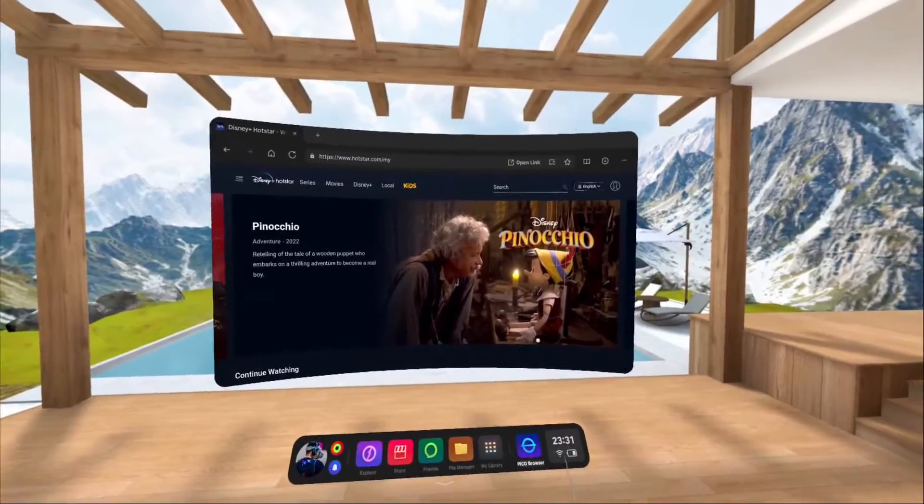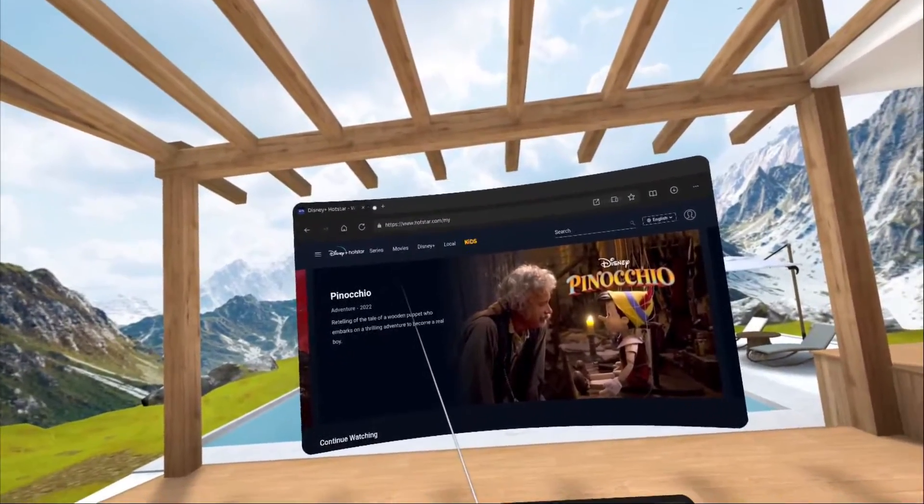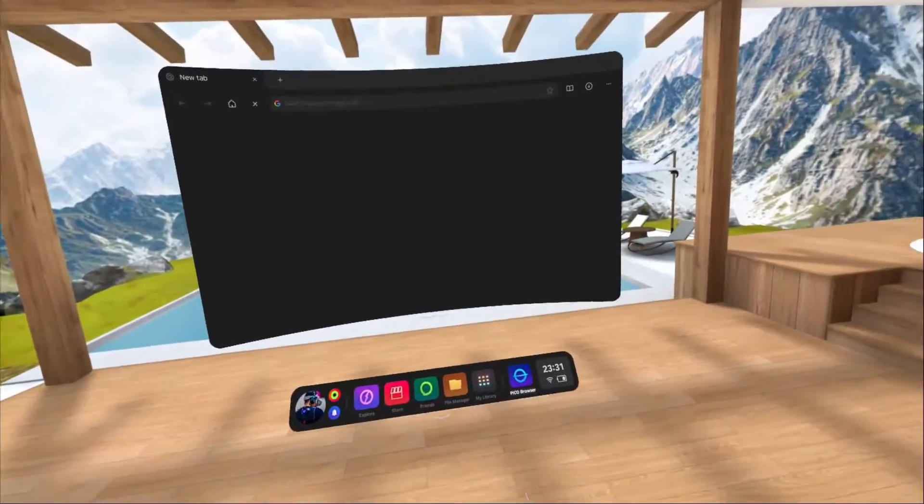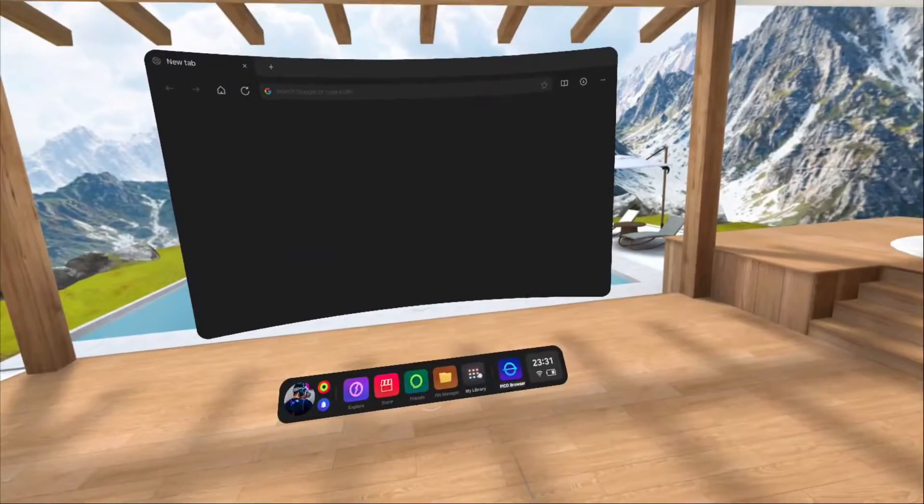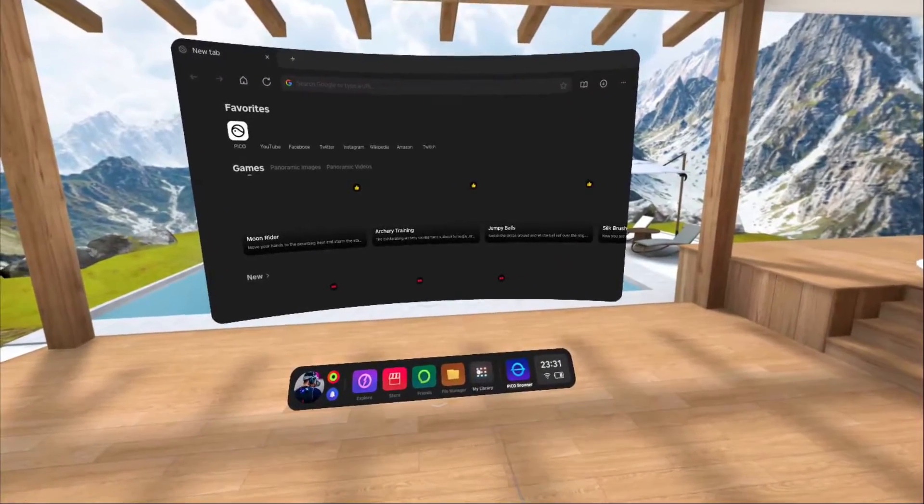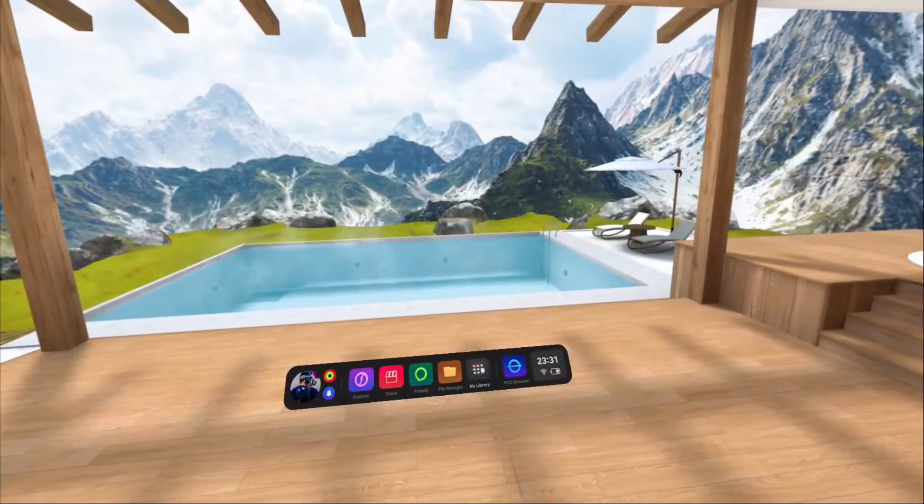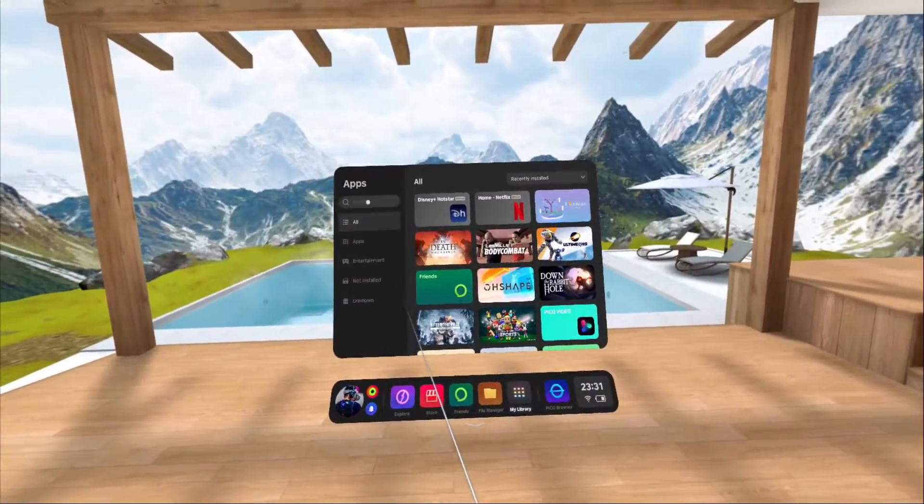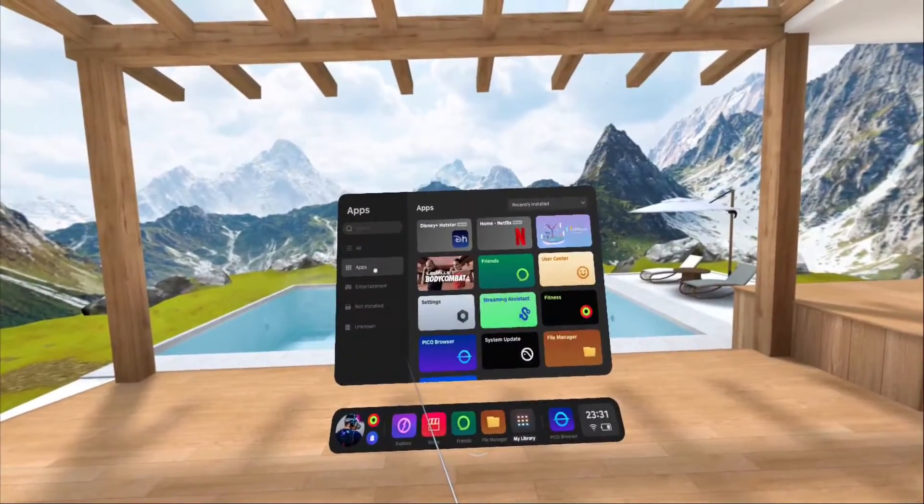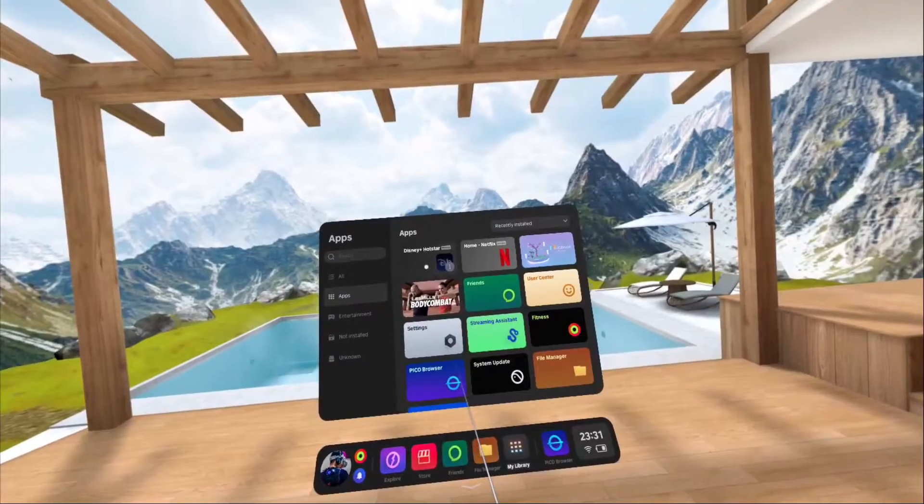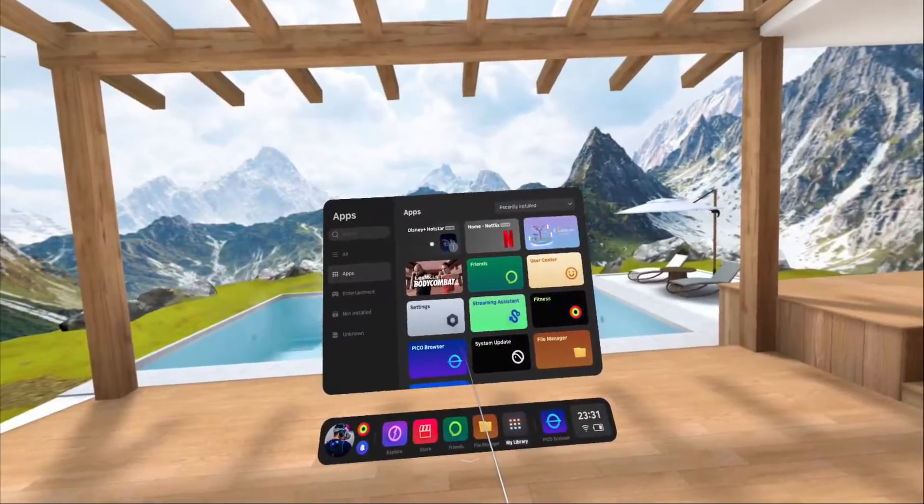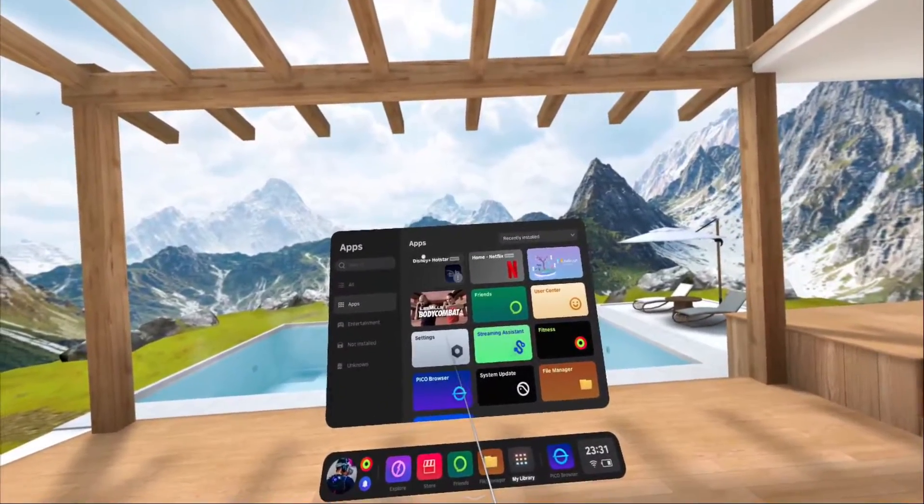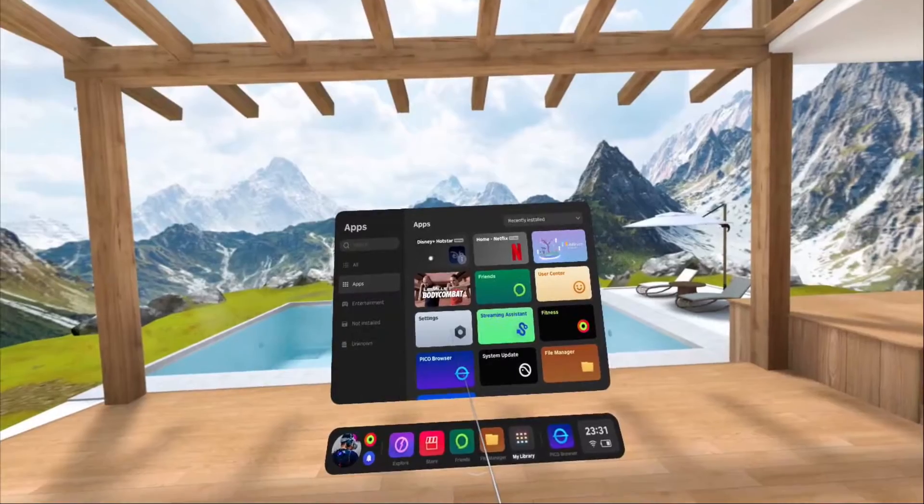And then just close your browser and go to My Library. Under the apps section, you'll see the shortcut that you just created.